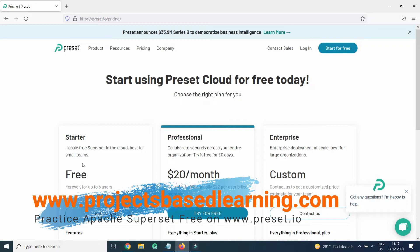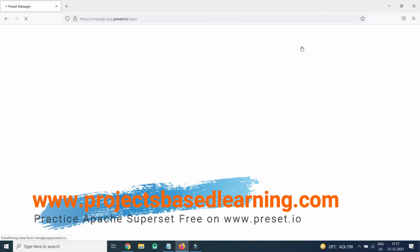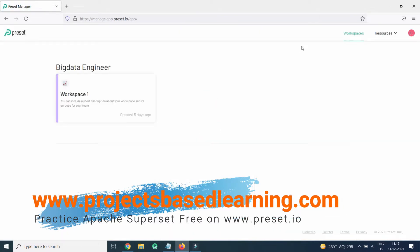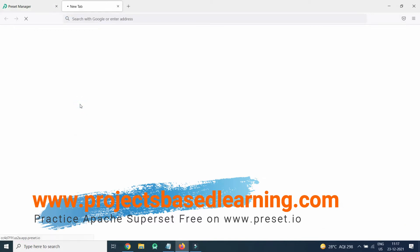I would suggest it is best for practicing Apache Superset, so you can start for free. I have already registered — you can do the same. I will log in with my Google ID. Your first step is the workspace — click on workspace.